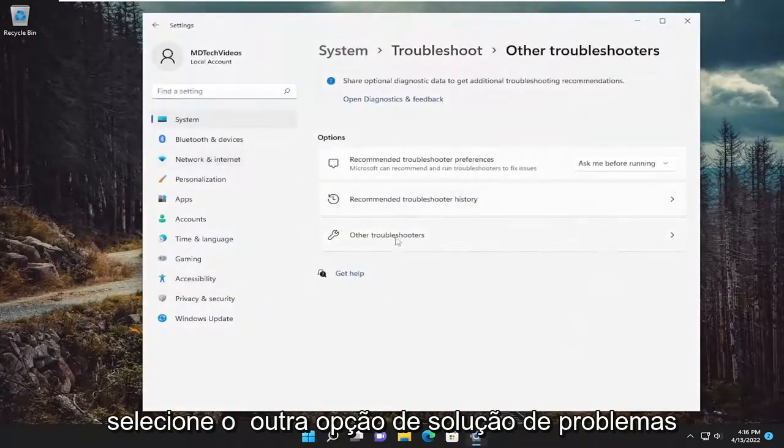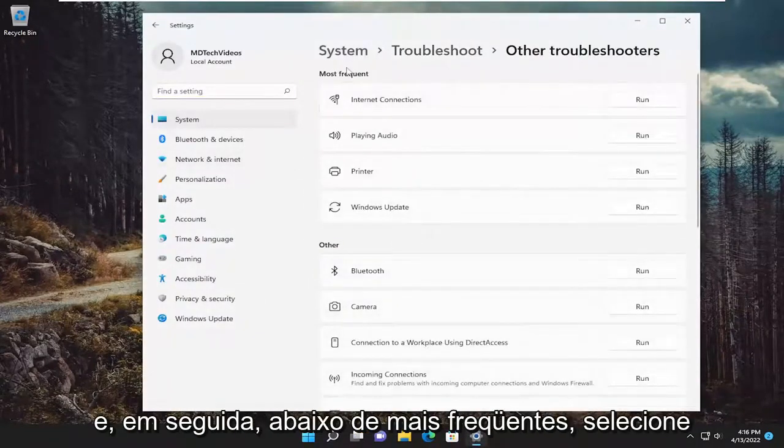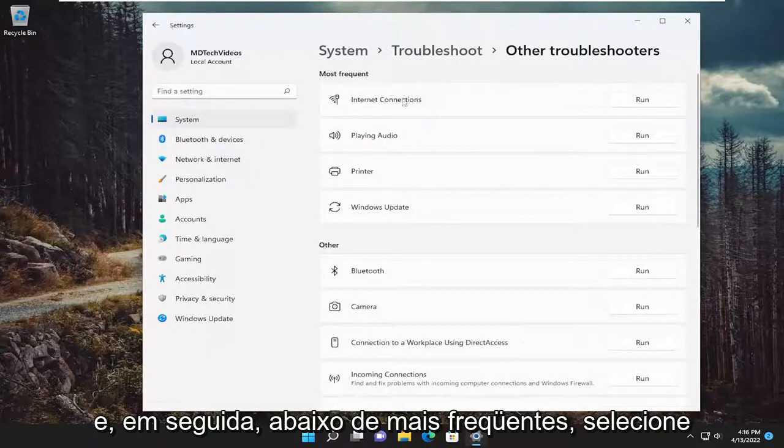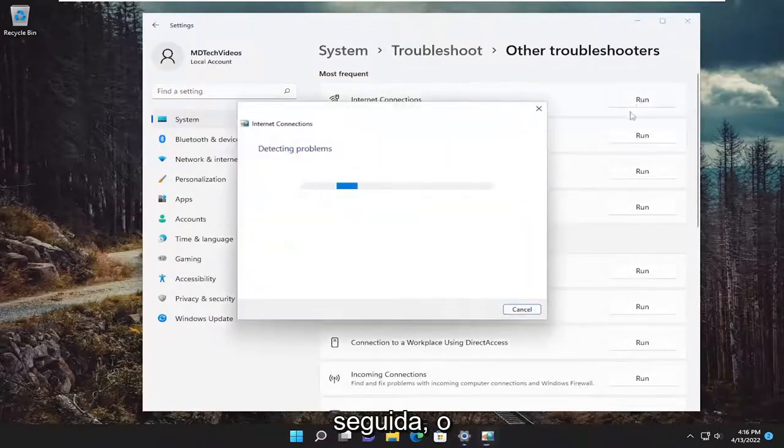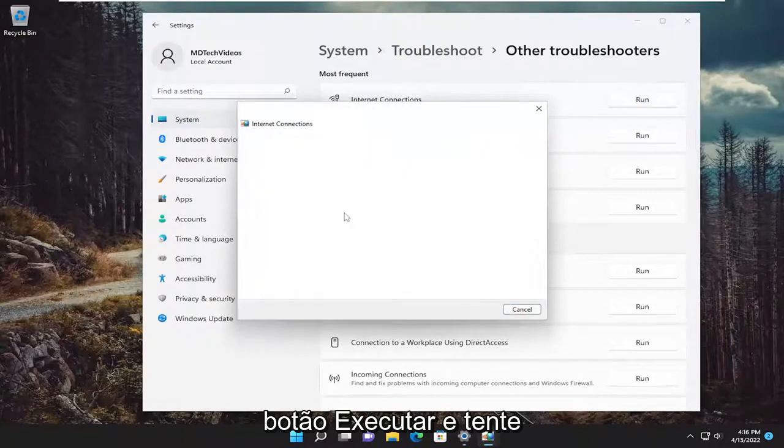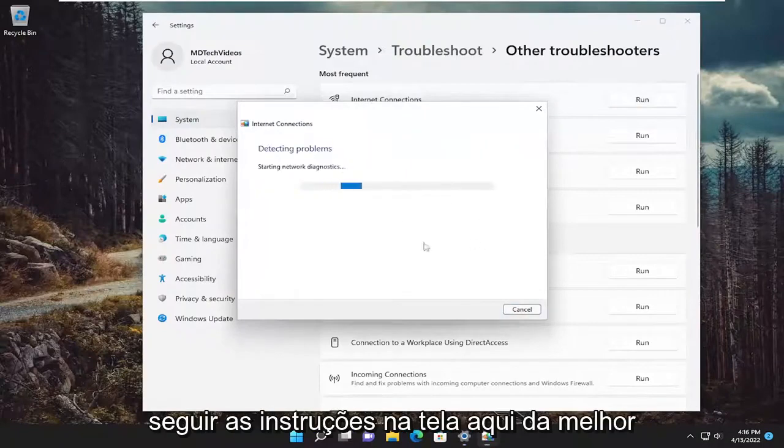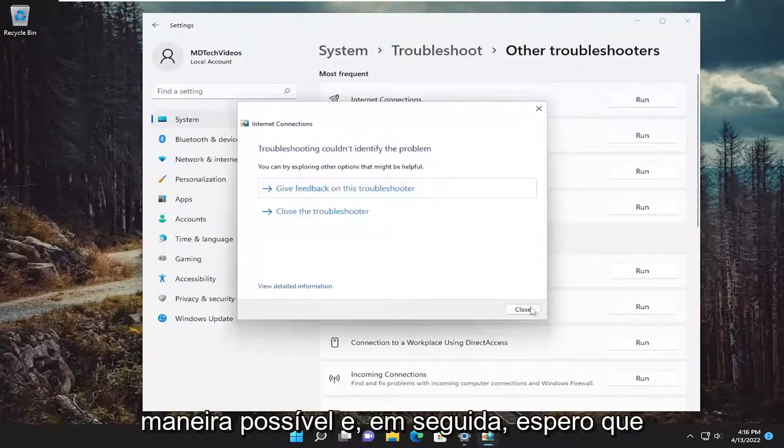Select the other troubleshooters option. And then underneath most frequent, select the internet connections troubleshooter and then the run button. And then attempt to follow along with the on-screen prompts here as best as you can.